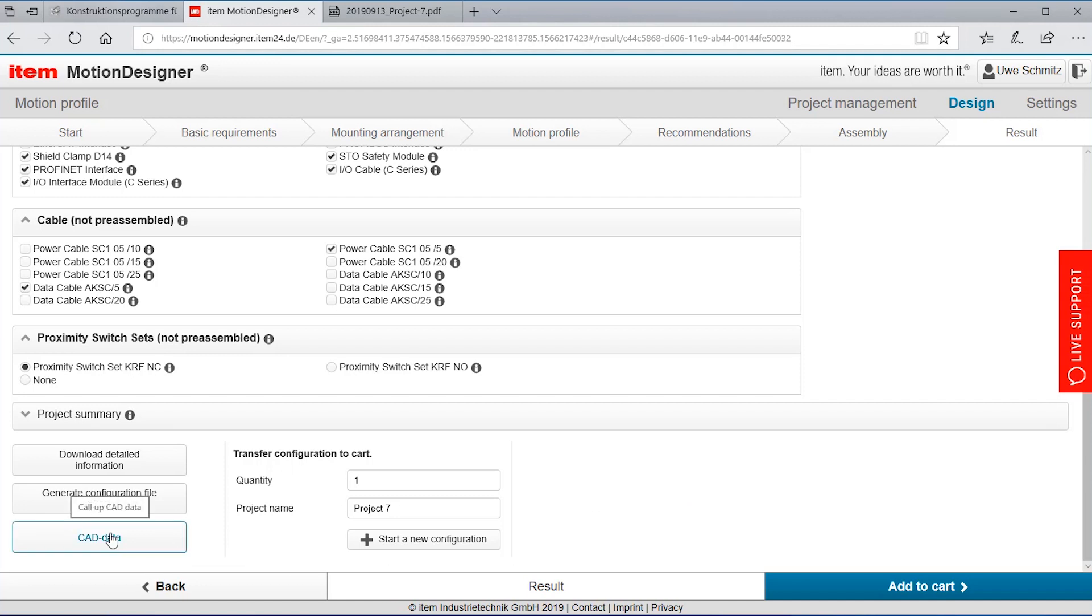CAD data, it's possible to download any type of CAD data and integrate that into my design tool.